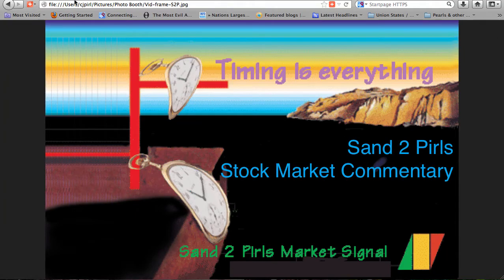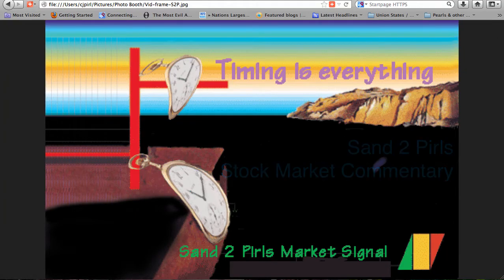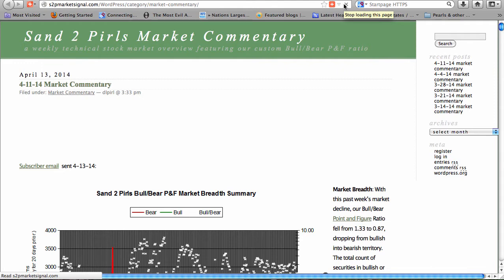Welcome to Sand2Pearl's Stock Market Commentary, Market Week Ending Friday, April 11, 2014.